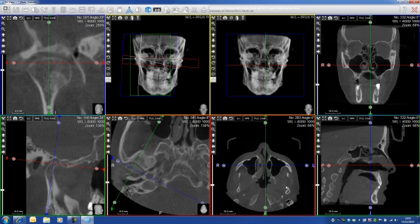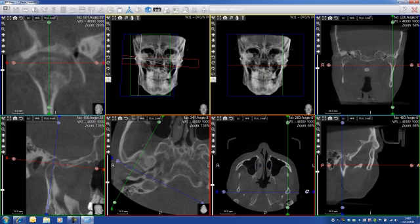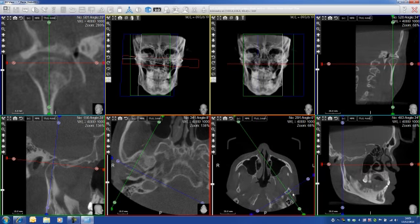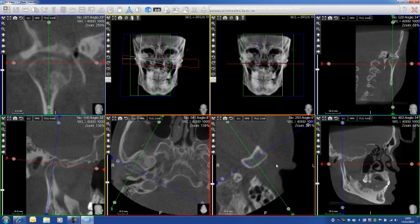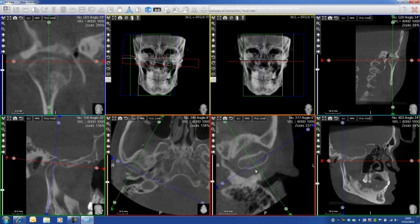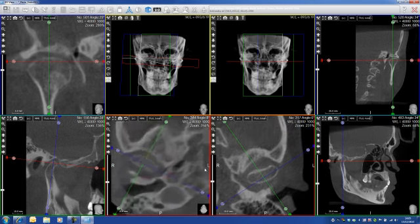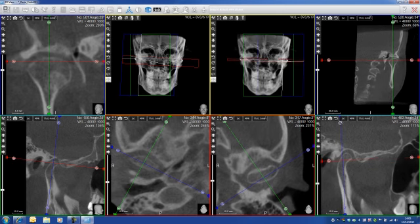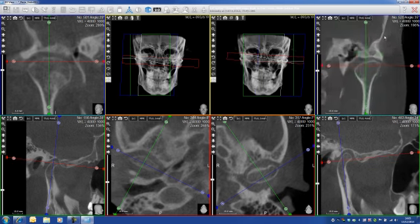Now I do the same thing for the left TMJ. I go here, I angulate, I can roll a little bit, and I zoom to see a bit more. The idea is to have exactly the same view as the right side. I zoom a little bit more, the TMJ is appearing now. I angulate this view a bit, and I can see my condyles.